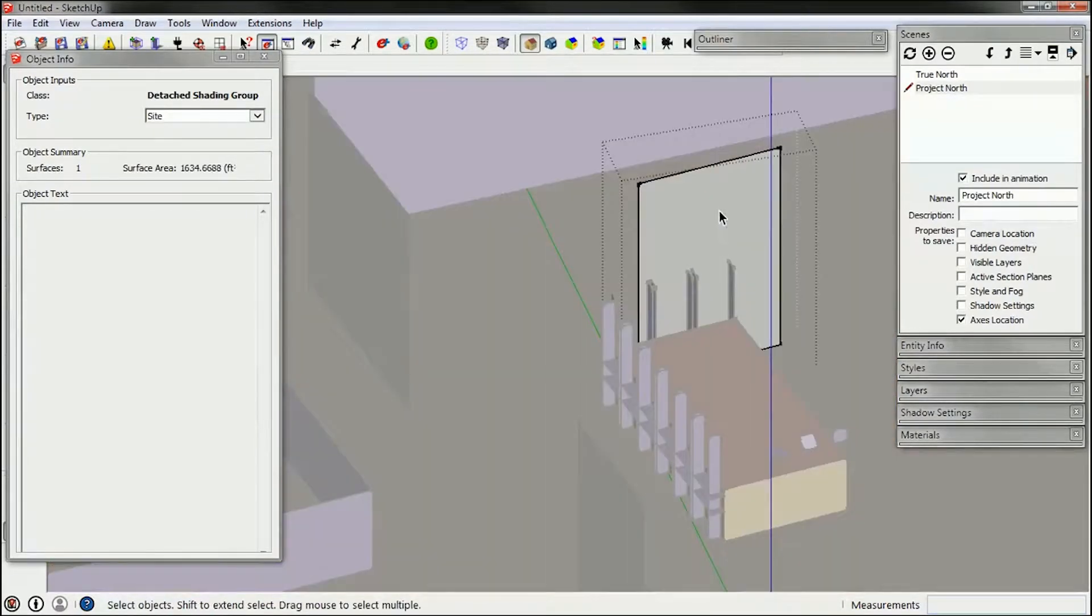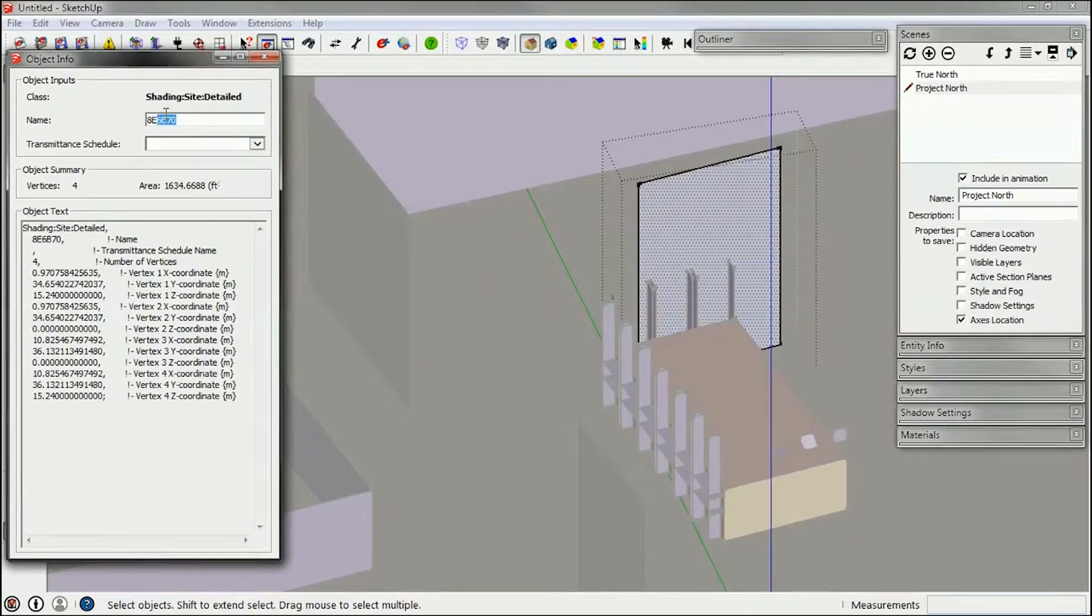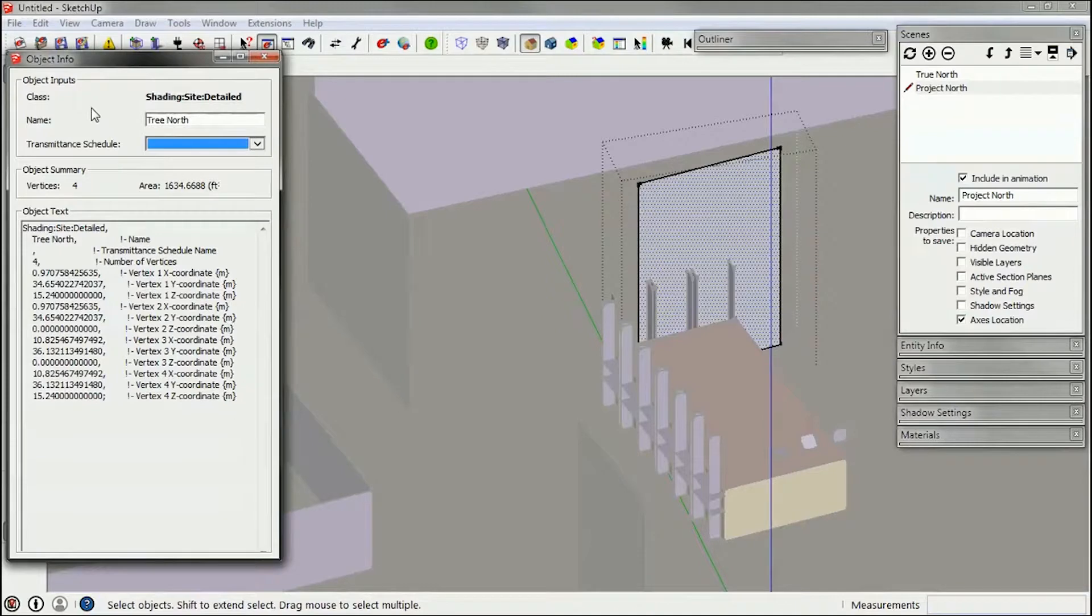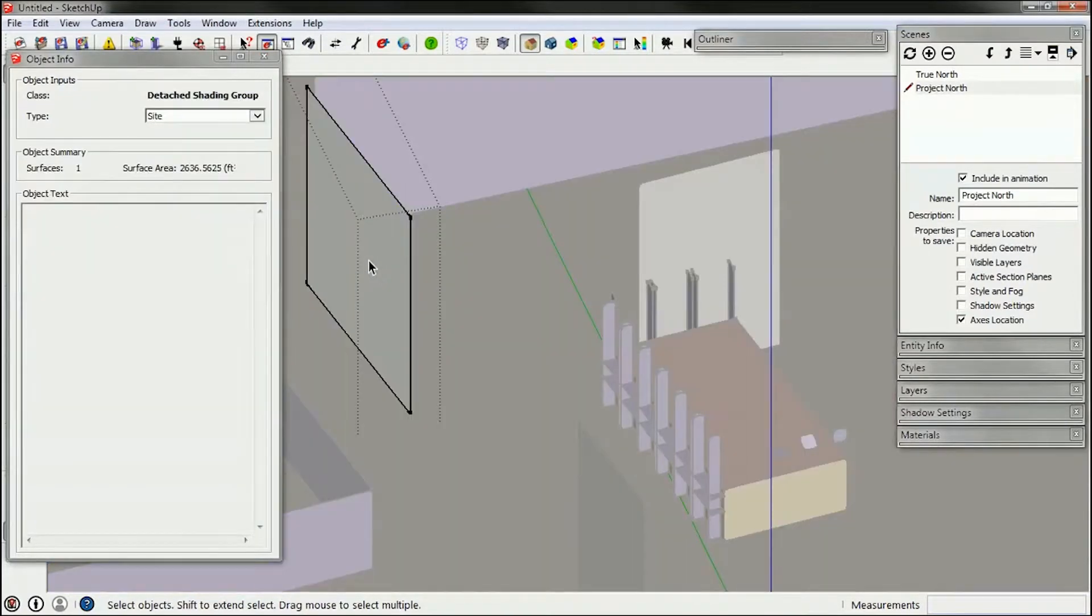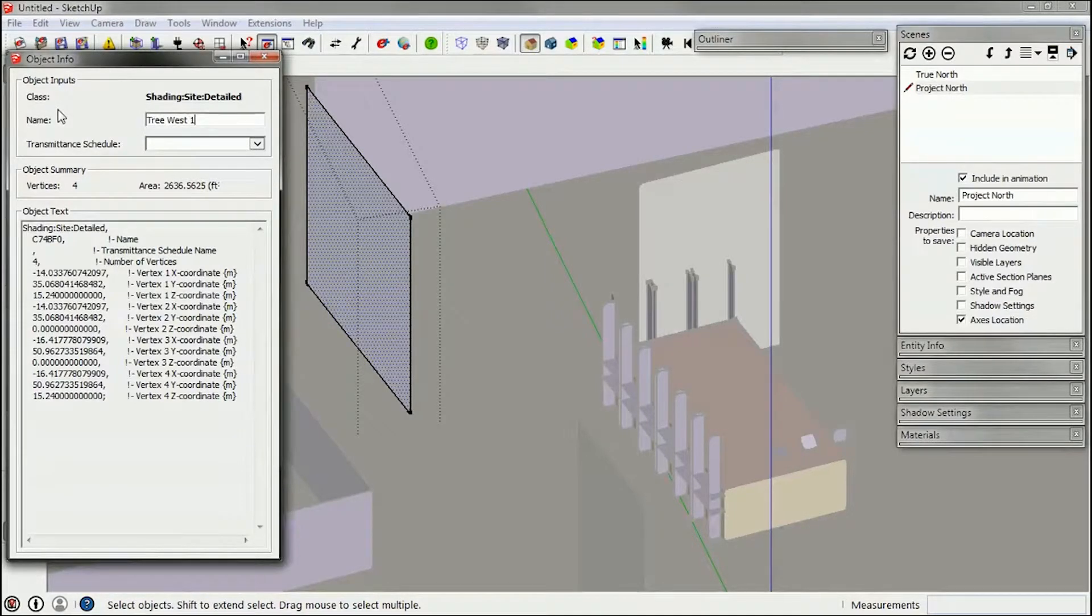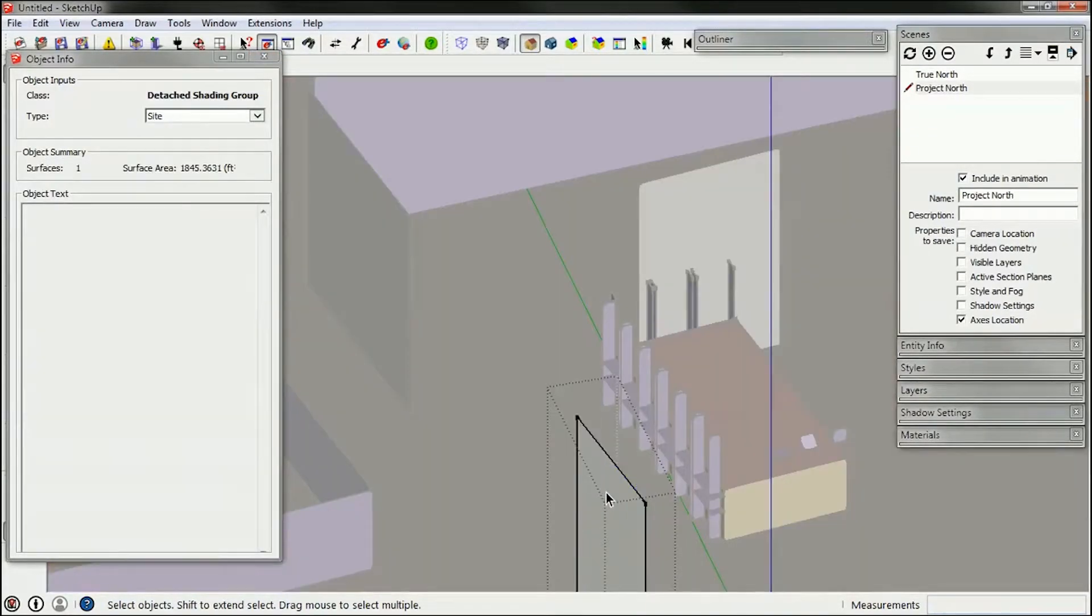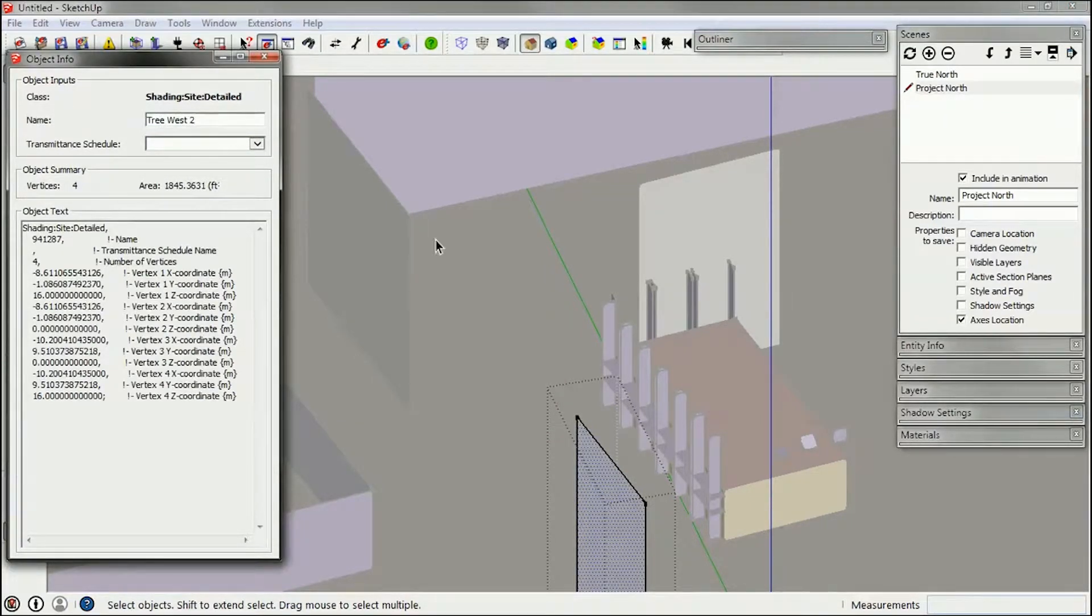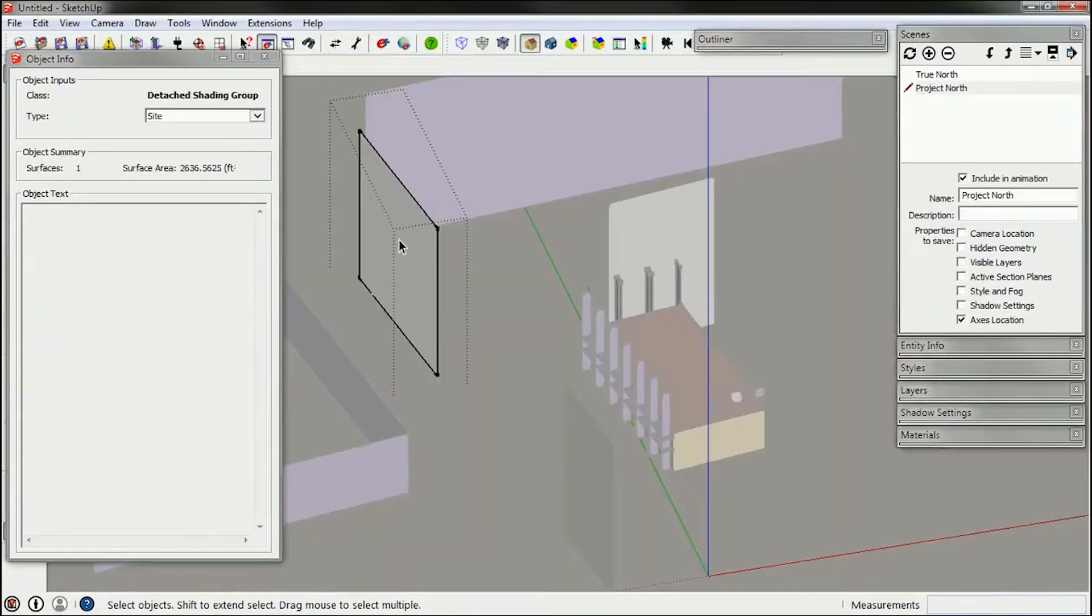If you wanted to name these, you can name it here. So I could call this North, I'll call it Tree North. And I can call this Tree West 1 and Tree West 2. And I'll show you where that all goes.